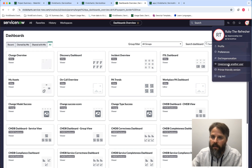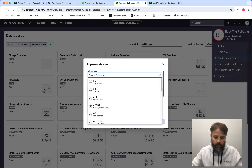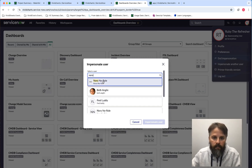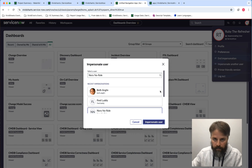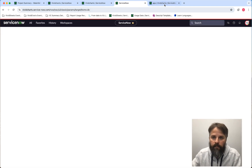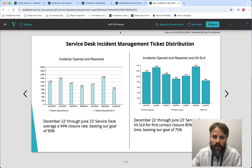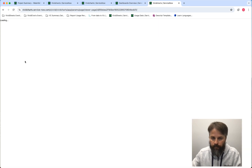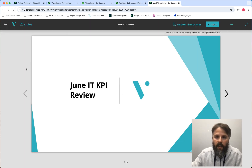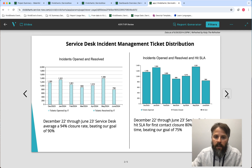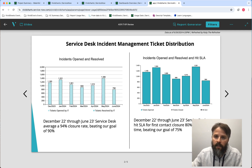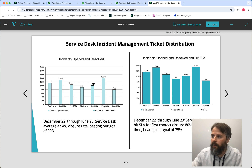Just to confirm that, let's go back and impersonate Nora. Once that loads, we'll refresh the page. Nora comes in, she's able to view the report, but she can't refresh it — so the data is what it is, but she can see that Ruby refreshed it just one minute ago.